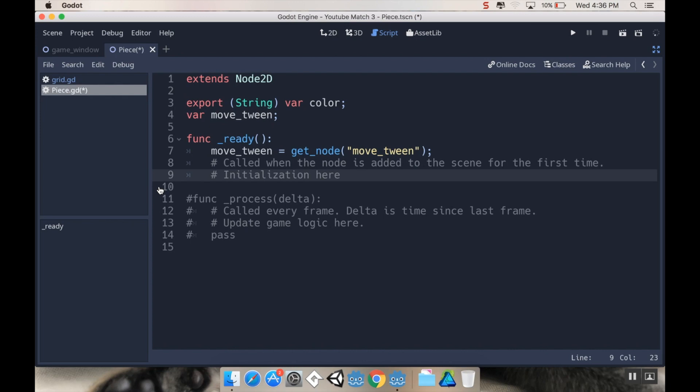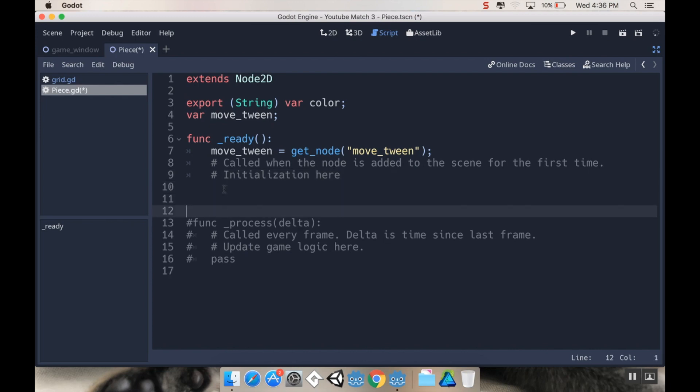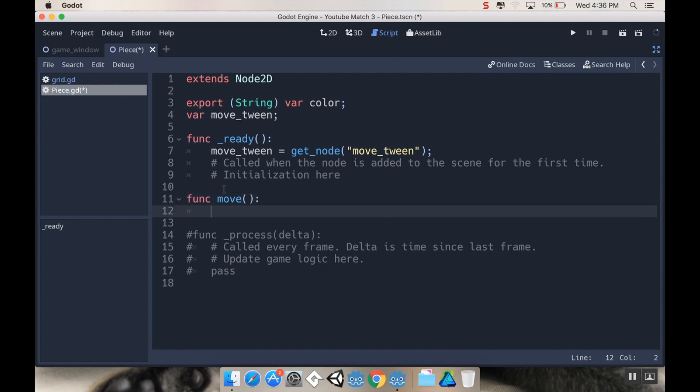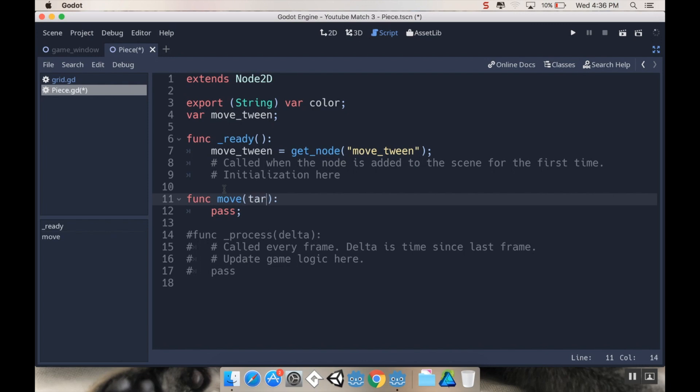Next I'm going to create a new function that I'm going to call move. This function is going to require an argument passed to it, and that argument is where we're moving to. I'm going to call that target.